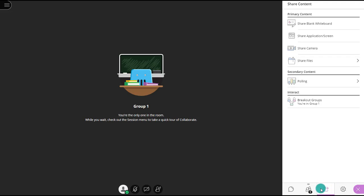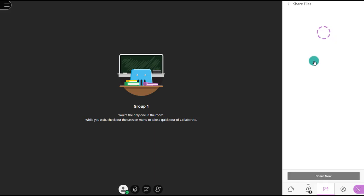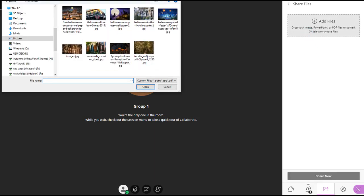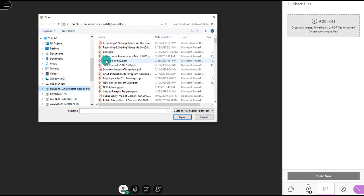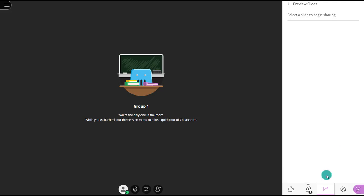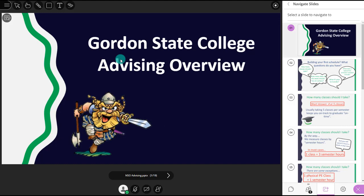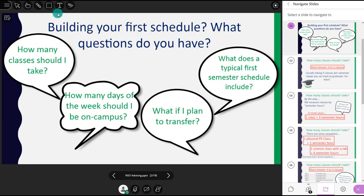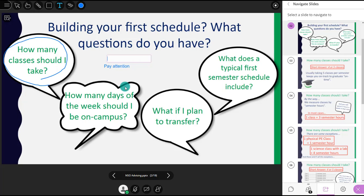From the Share Content panel — the purple pullout on the bottom right, third icon over — you can also choose Share Files and upload a PowerPoint or PDF to share with your classmates. Once your file is loaded, choose Share Now, pick the slide to share, and others in the classroom will be able to see the sharing area. As you move through it, you can annotate on top of your PowerPoint using the pencil or text tools, either in the breakout room or when presenting to the class.